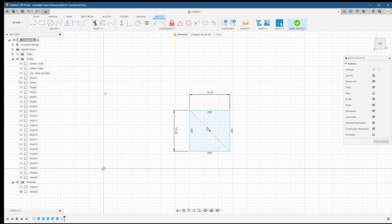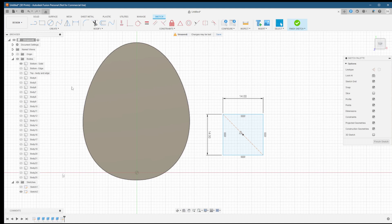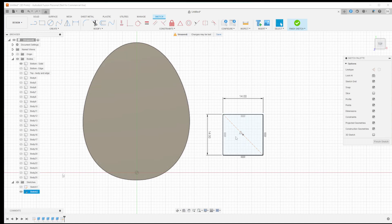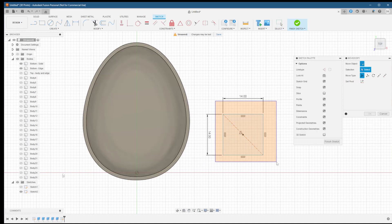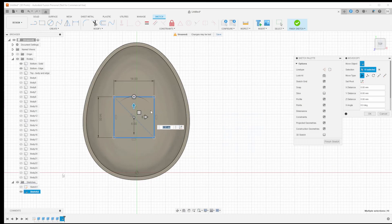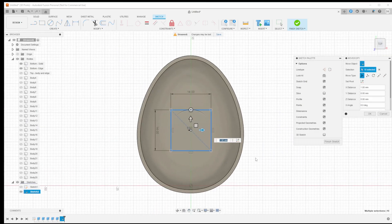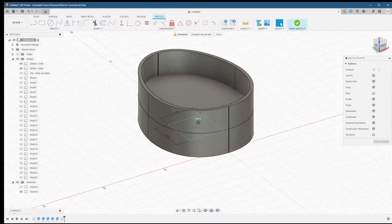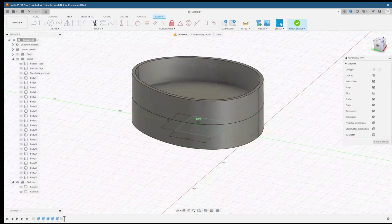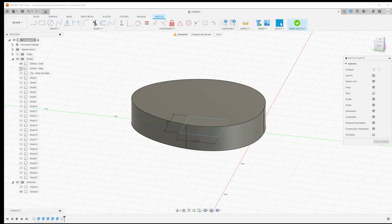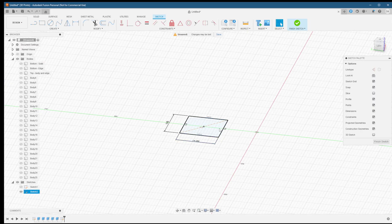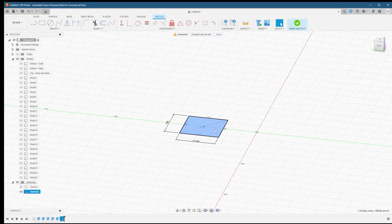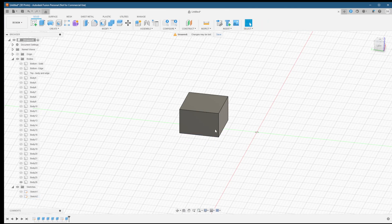Let's move our square over to be in its final position. Unhide the bottom base and move the square over. Line it up near the center of the egg. Doesn't need to be perfect, but close to the center line is good. We're then going to hide the bodies again and extrude our square. We want it to be 9 millimeters high.